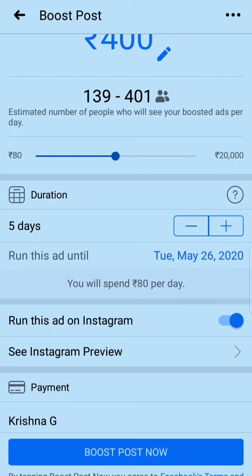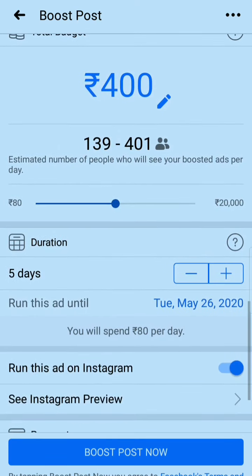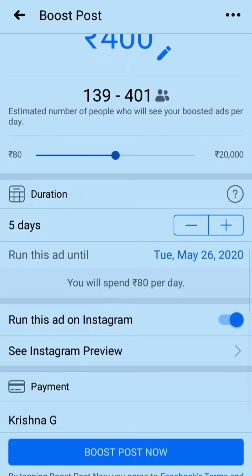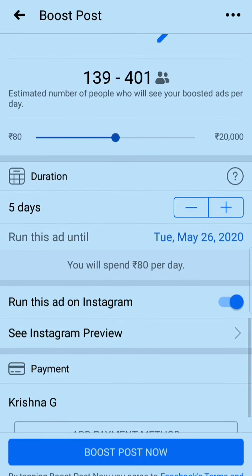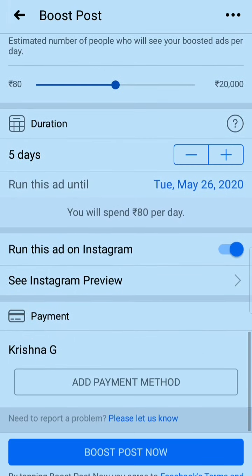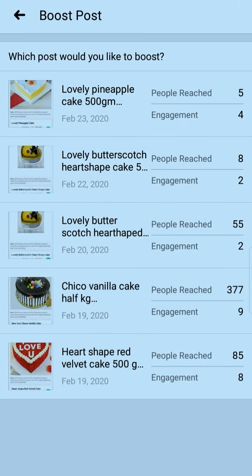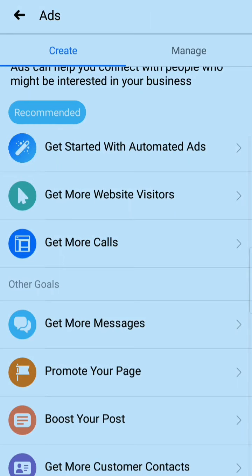If we target 401 people, then in five days that is around 2005 people — in just 400 rupees you can get 2005 visitors. You can increase or decrease the duration and money. If you want to run the ad on Instagram too, click on that option. Select your payment method and then click Boost Post. In this way you can promote your page or any post.